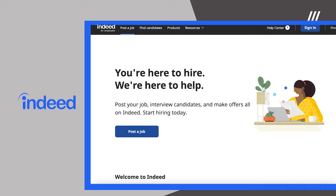Indeed. Indeed boasts over 200 million resumes on their platform and allows their job posters access to nearly any role, industry, or location.